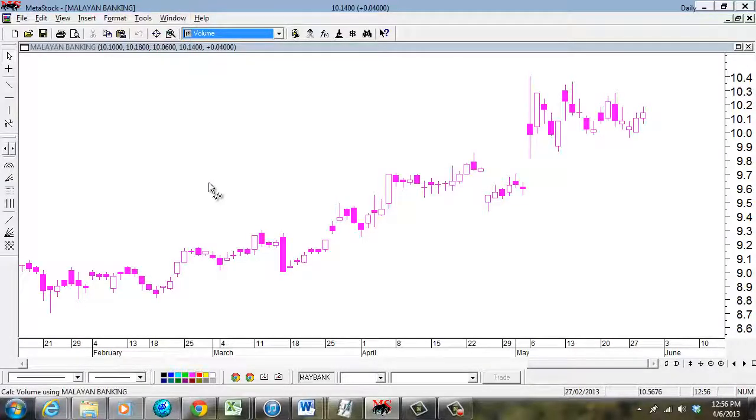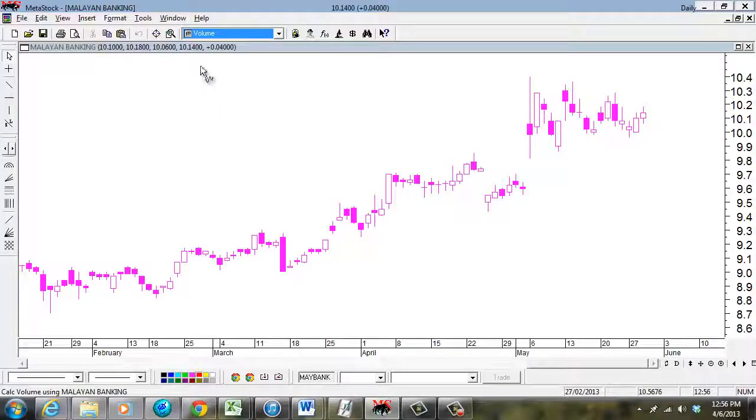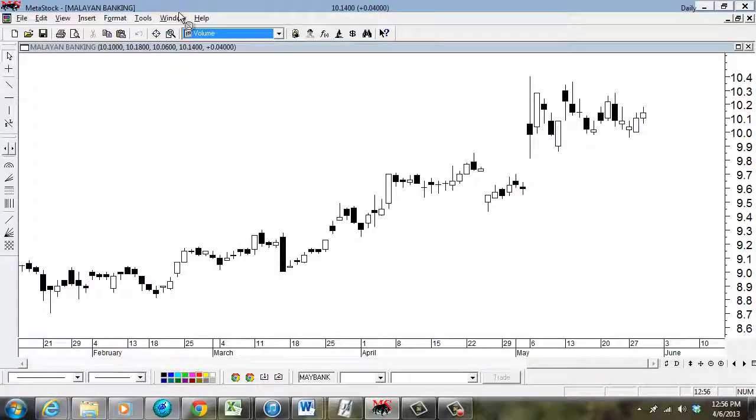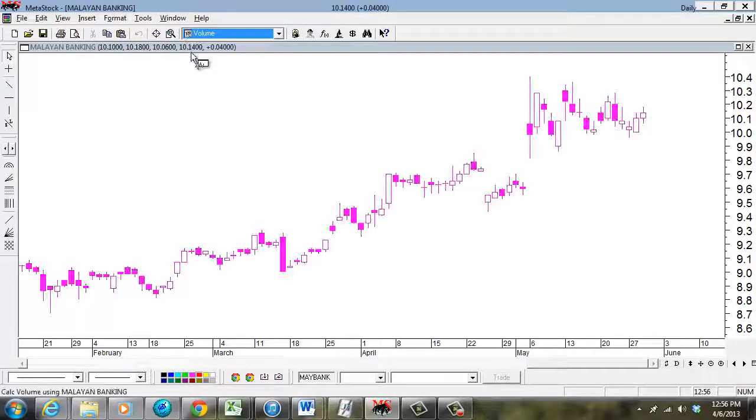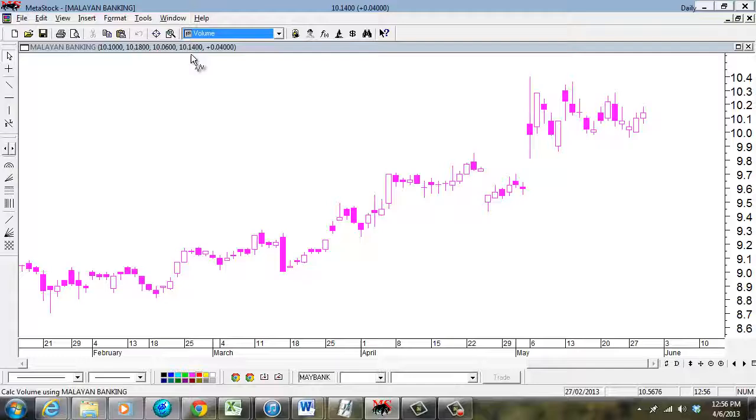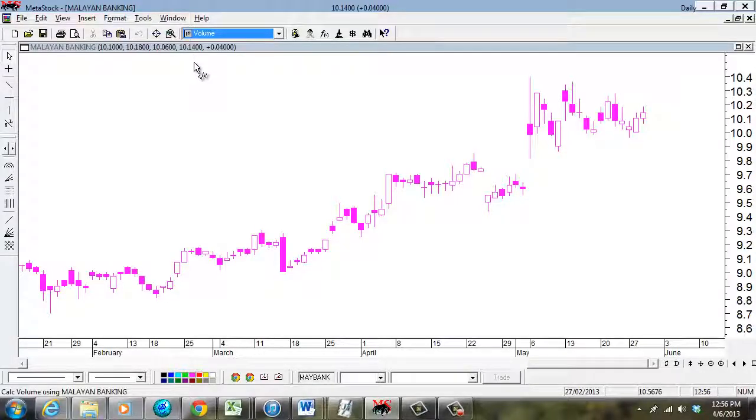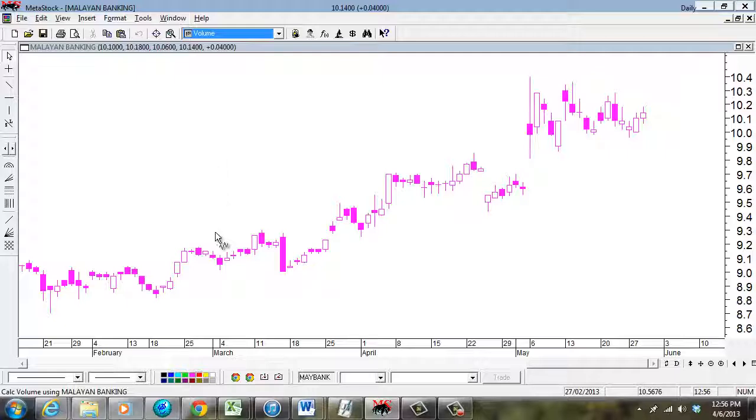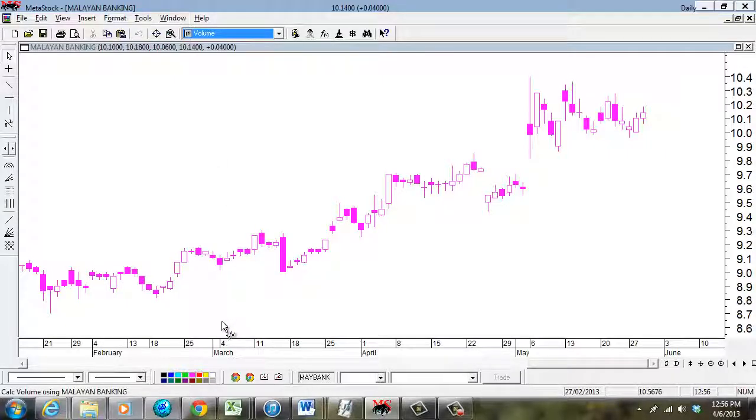You notice this is highlighted. It's purple. And because volume, you want to keep it as a separate inner chart, so-called separate inner chart.